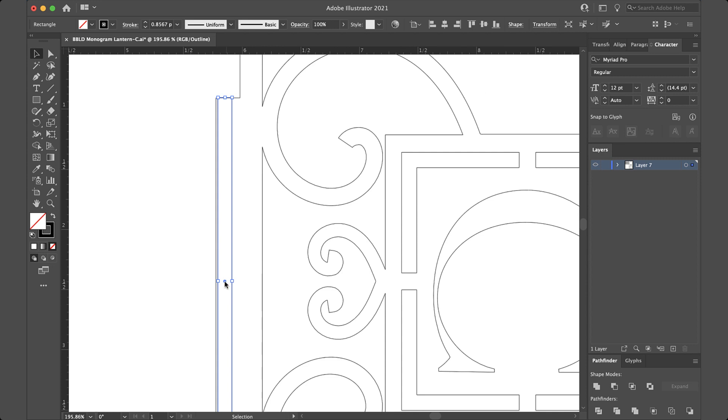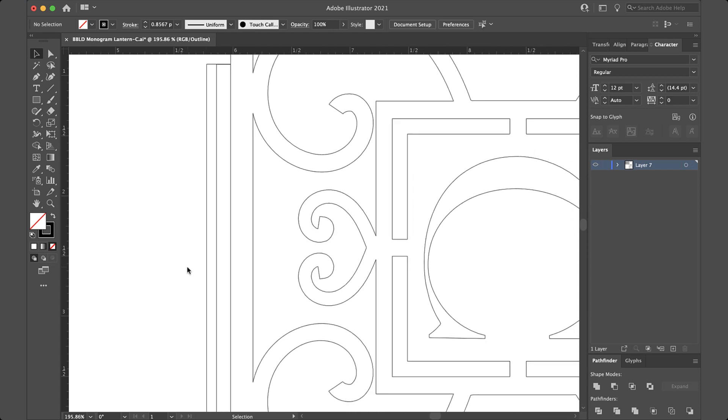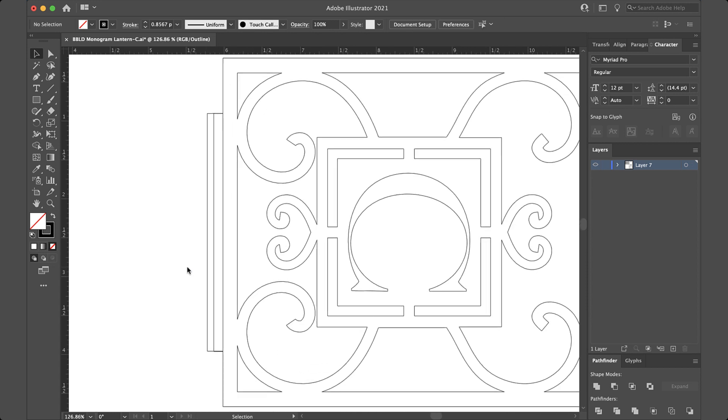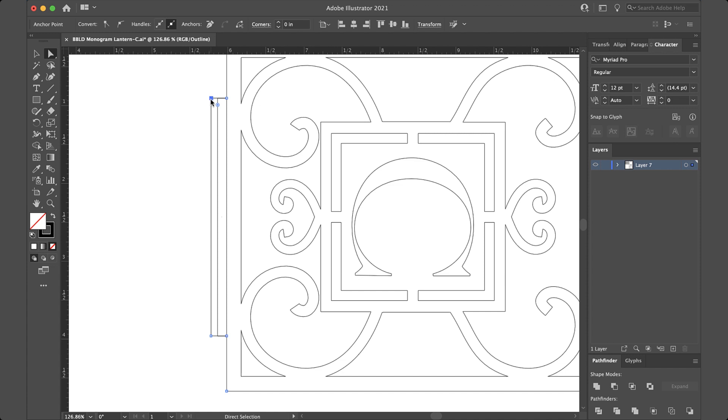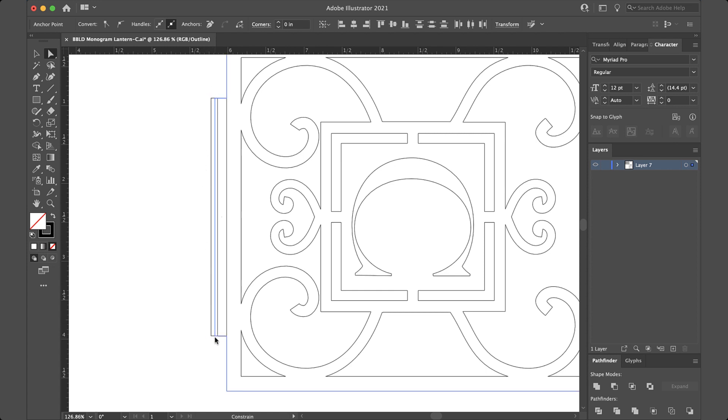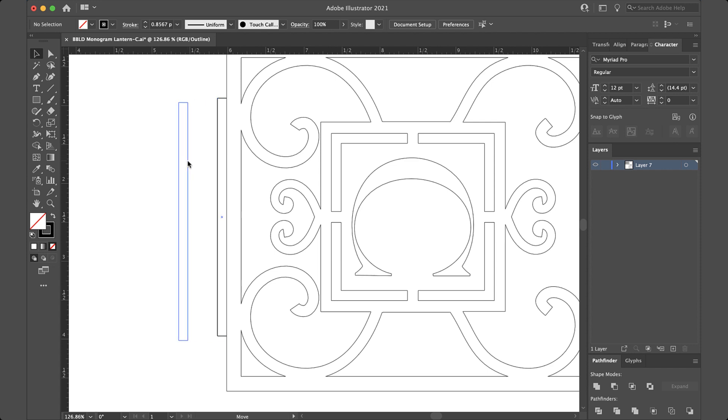So I'm going to line this guy up right with where I need it to be here, right there. And now watch what I'm going to do. I'm going to go up to the direct selection tool right here, click that. And now I'm going to click the corner of this. I'm going to select that one node right there. And then I'm going to shift click this other one. So now I've got both of these selected and now I can just drag this in. And if I hold shift, it'll keep it straight and put it right on top of where that other one is. You see that? So now I know that my tab is the right length.